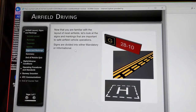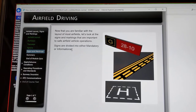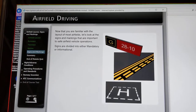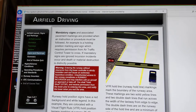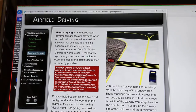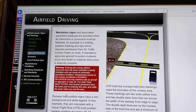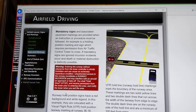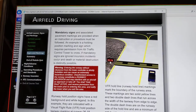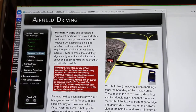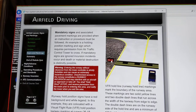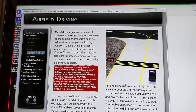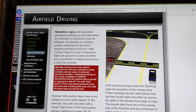Now we're going to look at signs. Signs are divided into either mandatory or informational. Mandatory signs have a red background and white legend. This is an example of a VFR hold line — here's your red background and your white letters for the runway hold positions.